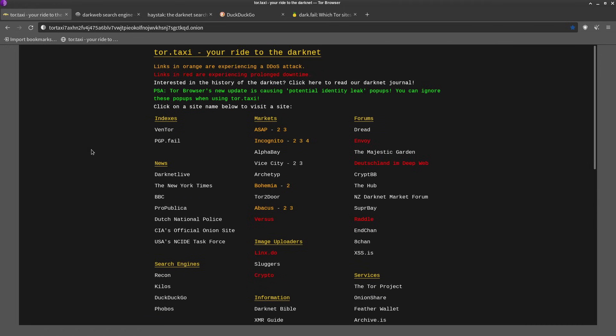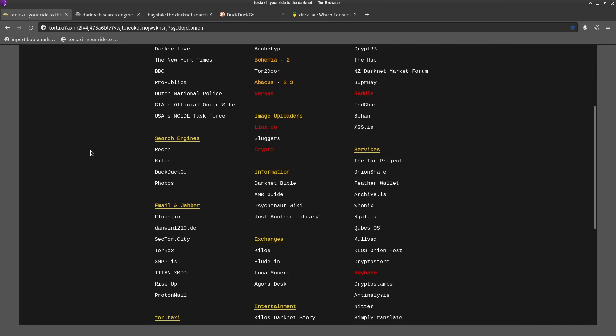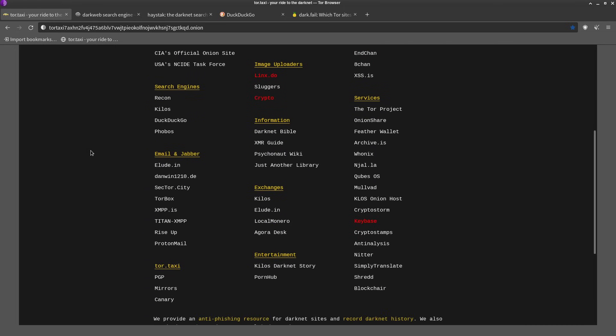Tor Taxi, maybe it's not that bad to bookmark Tor Taxi. I mean it does have links to markets so that might be a little bit sus, but it's not necessarily illegal, at least not here in the US. Your country might be different.